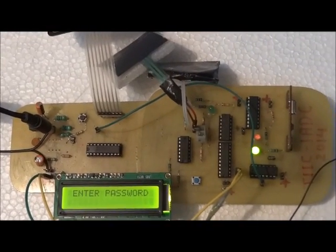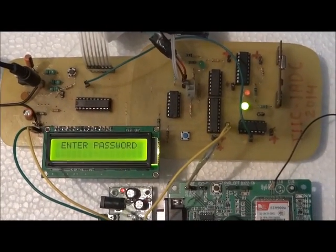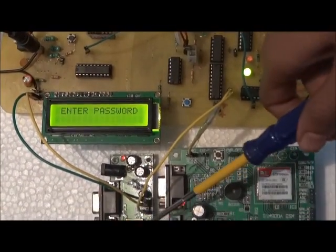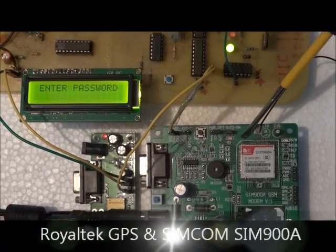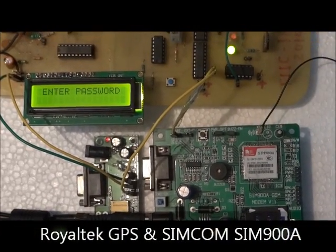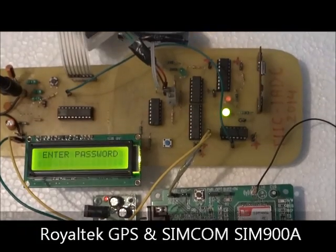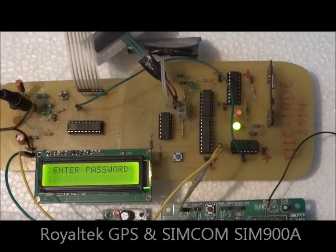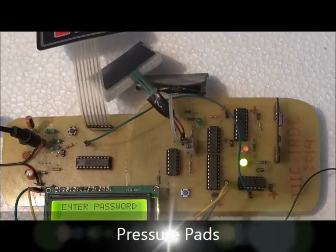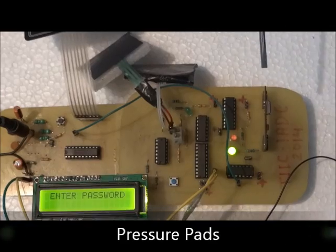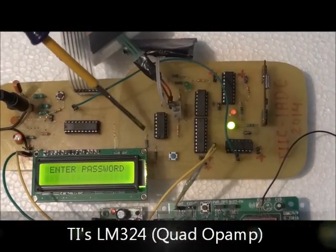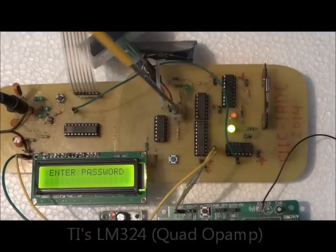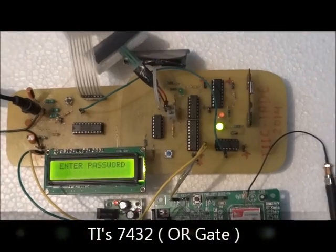In the accident location tracer unit, we have used Royaltech's GPS module and SimCom's SIM900A GSM modem for sending the exact location of the bike. We have also used the pressure pads for sensing the impact on vehicle and the signal conditioning of this is done by Texas Instruments LM324 and 7432 ICs.